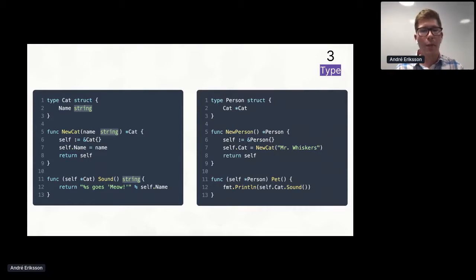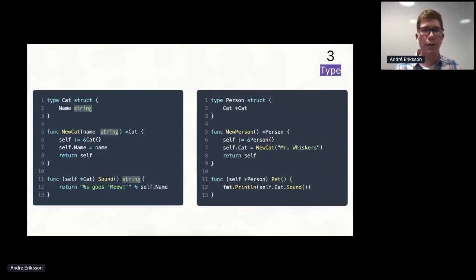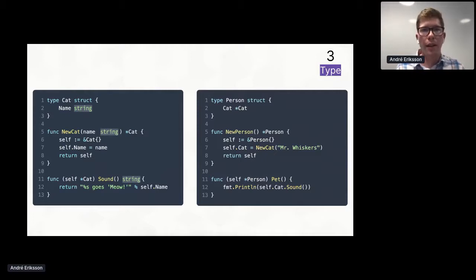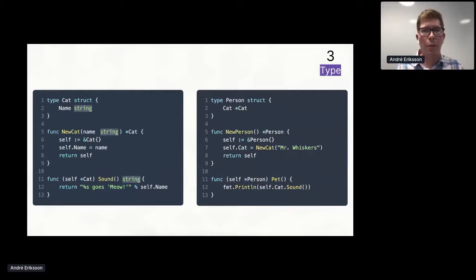If we look down on the sound method, we can see that we are returning a string here. And that must mean that the return type of the sound method is also string. If we look on the right in the pet method, we can see that there is actually no return statement at all. So the pet method must have no return values whatsoever.